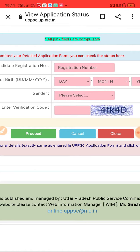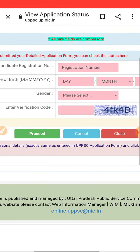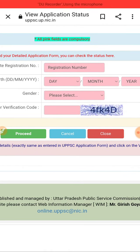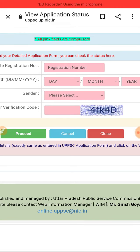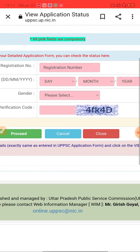There is no problem at all. You just need to fill in the registration number, date of birth, select your gender, enter the captcha, and proceed. You will know whether your form has been accepted or rejected.